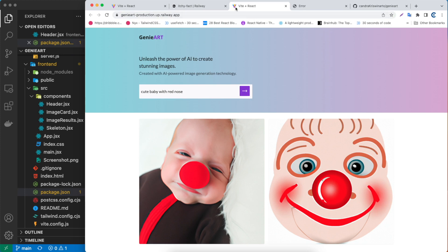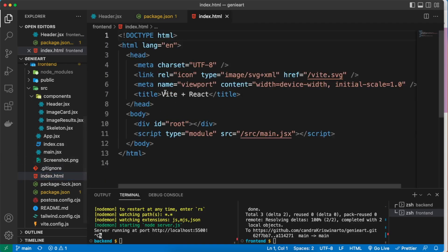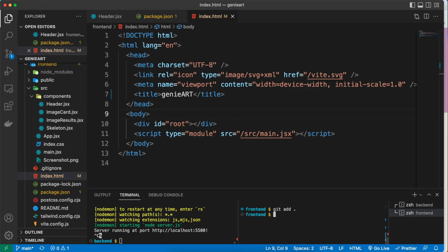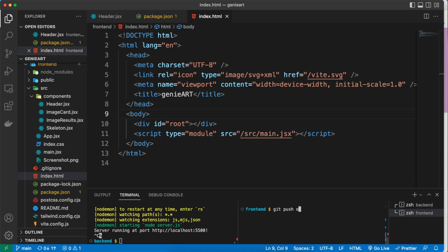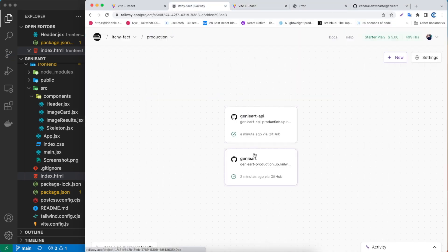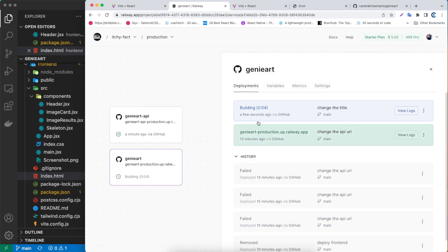One last thing — I want to change the page title. Let's go back to index.html and change the title to 'Genie Art.' Save the file, then git add all, git commit -m 'change the title', and git push origin main. After pushing, Railway should automatically redeploy the app — we can see it's automatically building, so we don't have to restart the server manually.